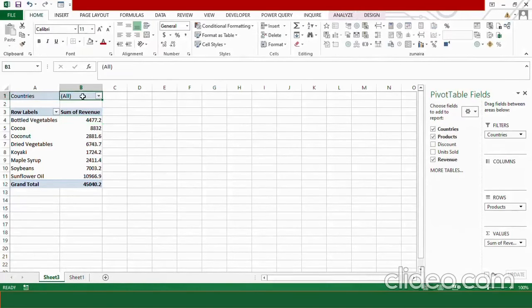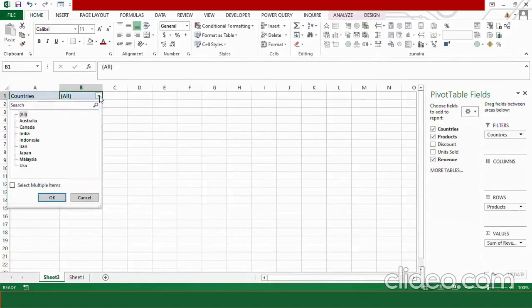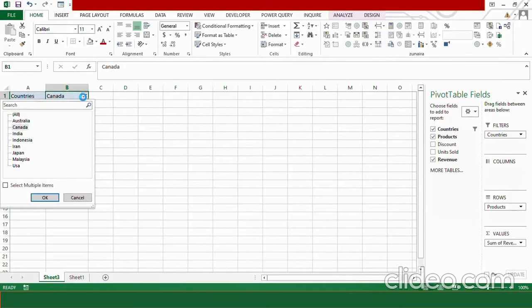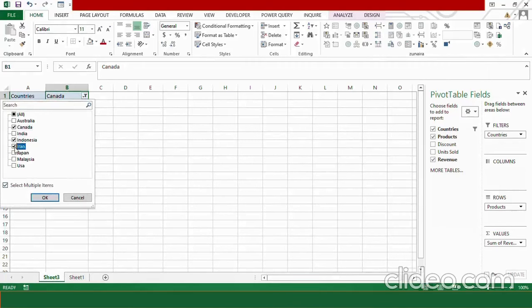Let's see how these filters can help us simplify our analysis. Click on the triangle and select Canada, then press OK — here you can see the revenue generated by Canada. If you want to apply filters on multiple countries, select the option Select Multiple Items, check it, and from here you can select different countries to see their results collectively. I am now seeing the revenue generated by three different countries.